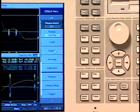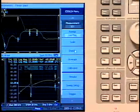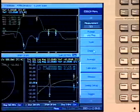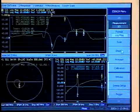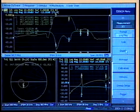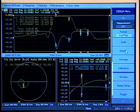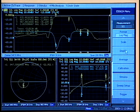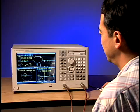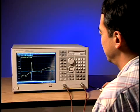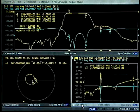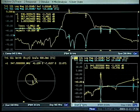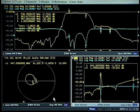The Agilent ENA-L's measurement efficiency begins with a large color display, available with a touchscreen option. View any of the four measurement channels with up to four traces per channel, and monitor any one or all of your component's performance parameters simultaneously.